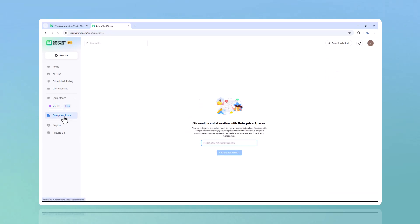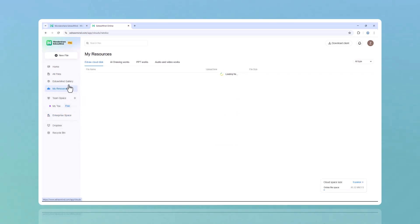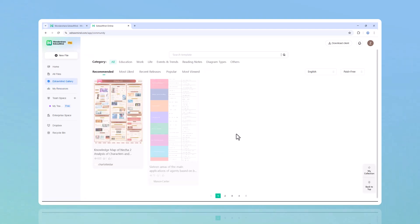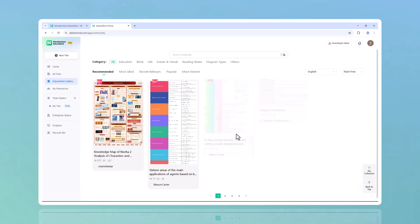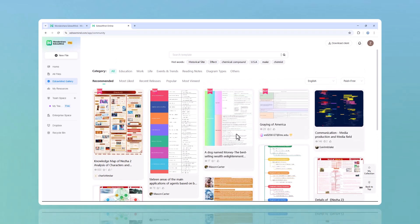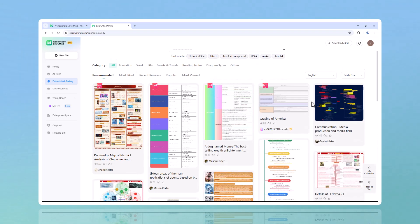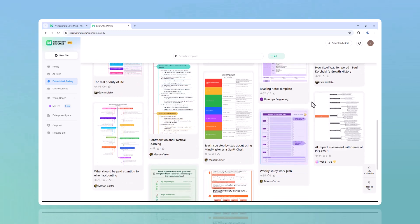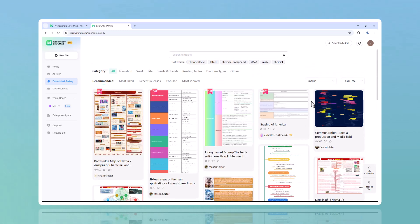Supports any file format: import PDFs, Word docs, Excel files, and even images. Other mind mapping tools are limited, but EdrawMind lets you bring in content from almost anywhere. 15,000+ ready-made templates: don't know where to start? Just browse the massive template library and find inspiration instantly.